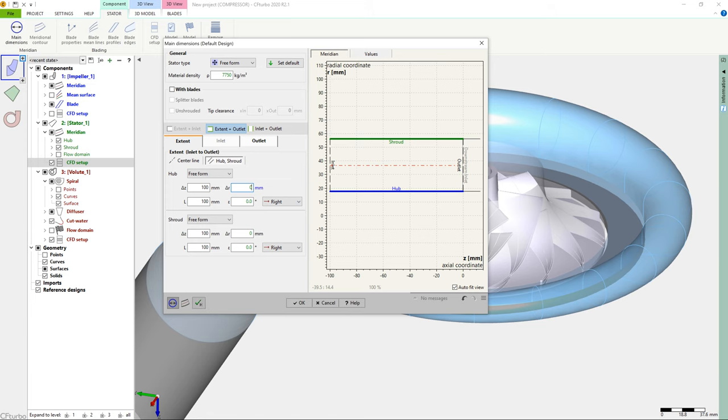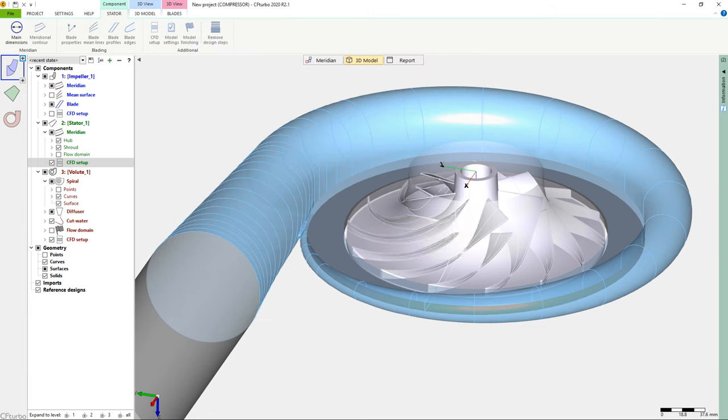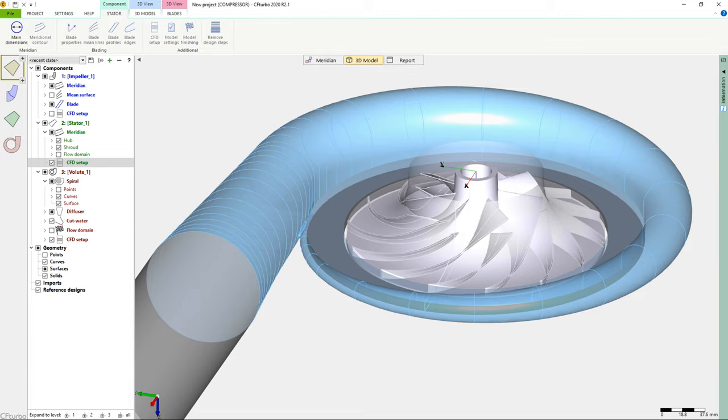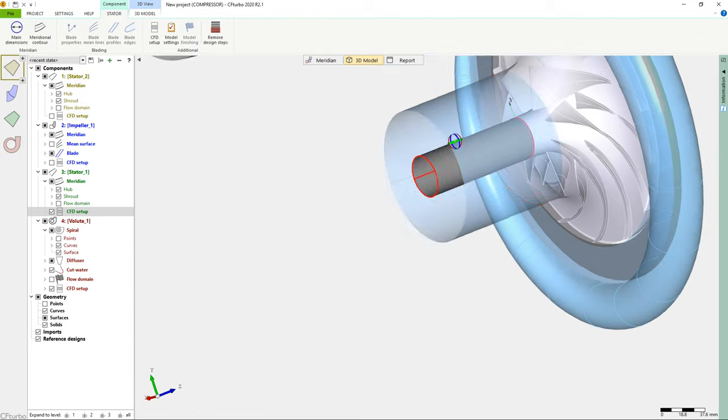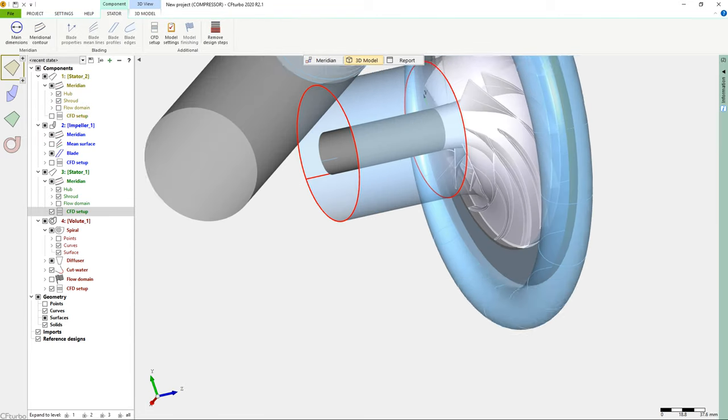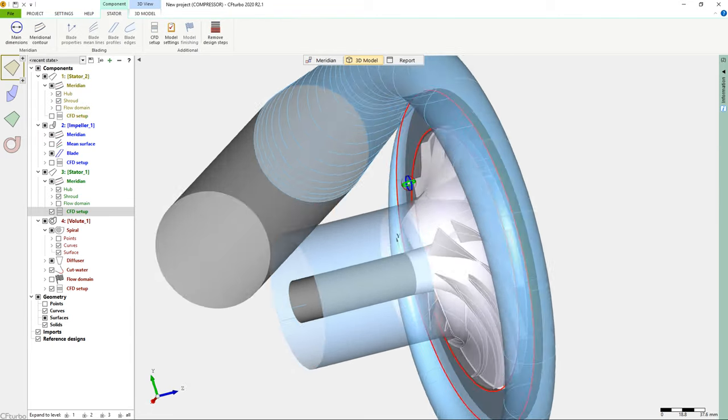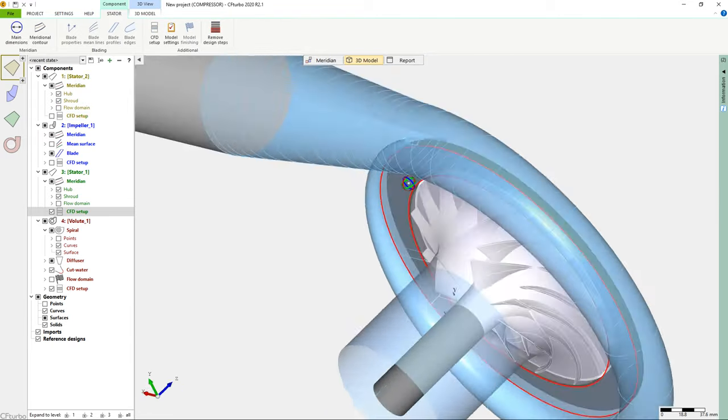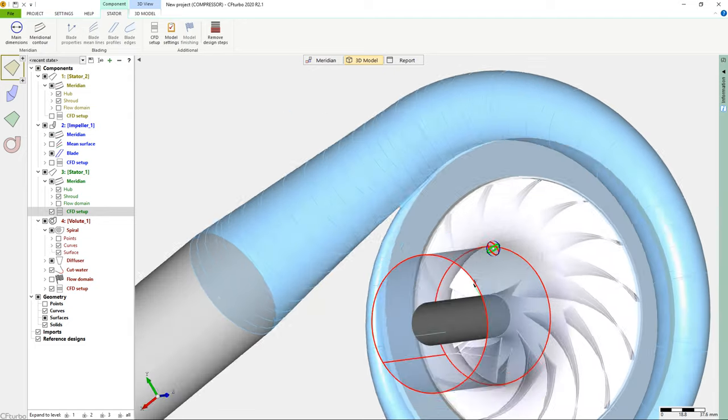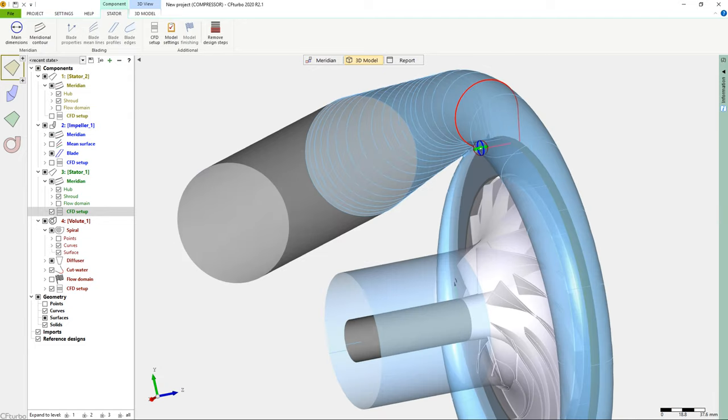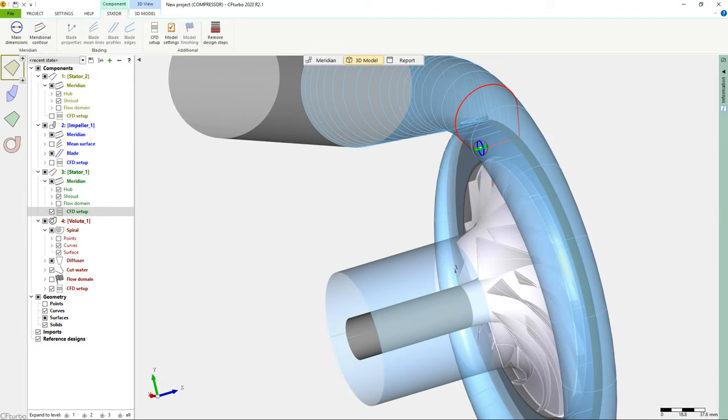To do this, we specify the inlet and the outlet position of the pipe, or just the length. There are several models to create a veined stator quickly. The user can choose between freeform, axial, radial, and 90 degree bends.